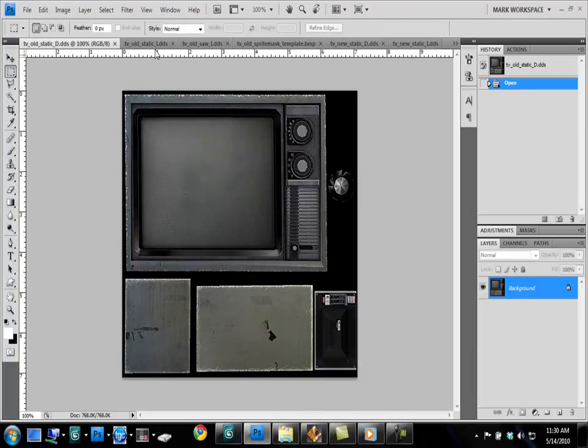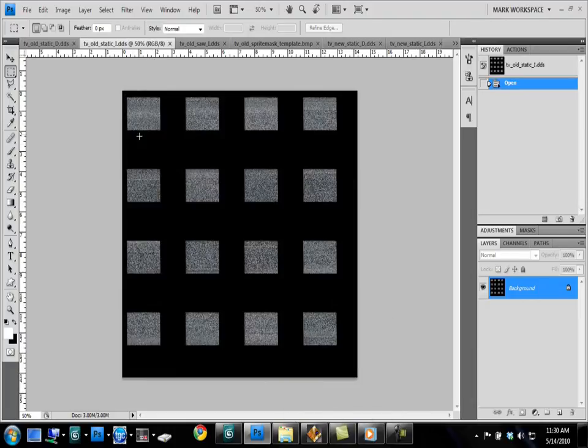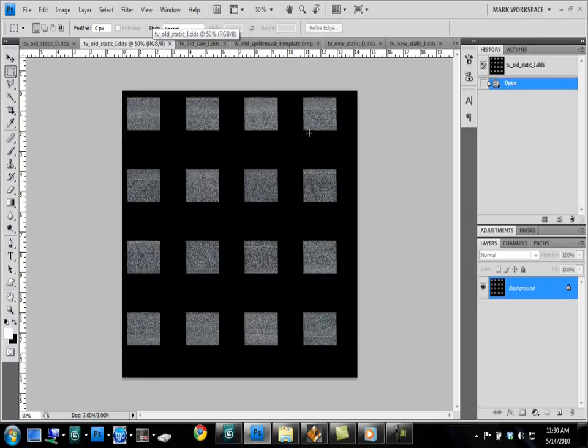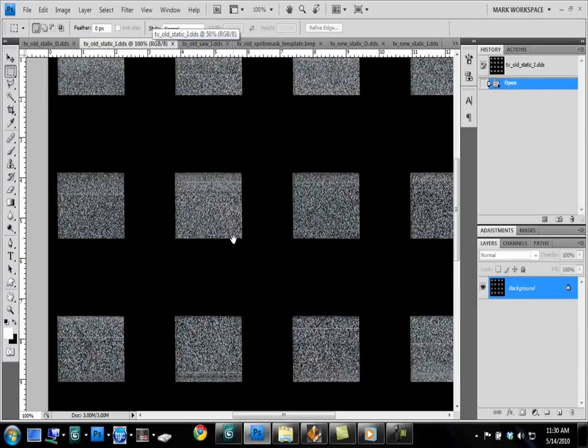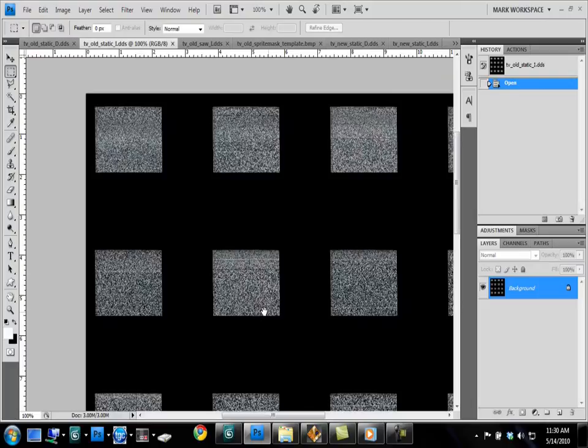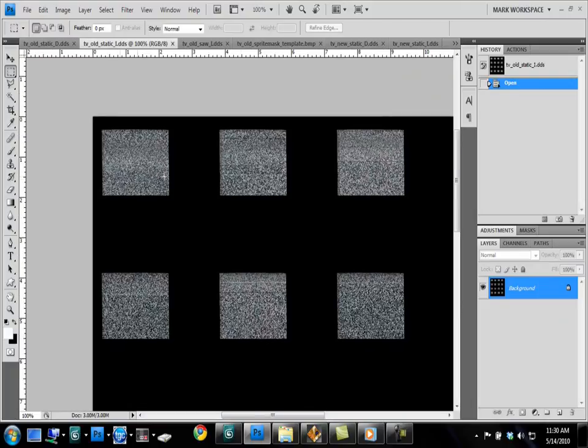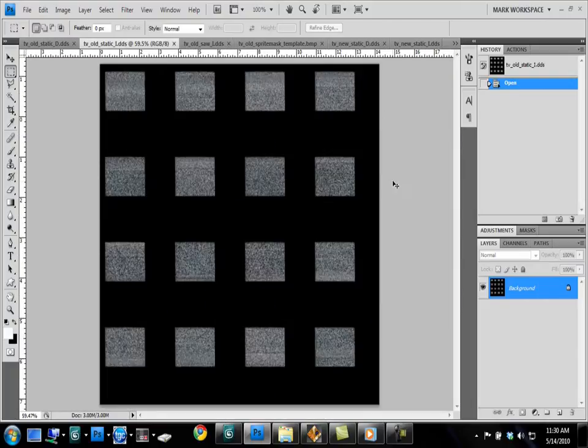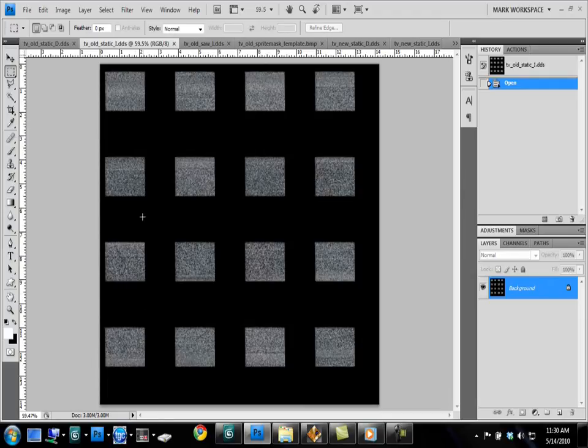And what this shader does is it uses two textures, the Diffuse Texture and the Sprite Animation Texture. Now you'll see here, here is the zoomed in, the TV Sprite Texture Animation. It's arranged in a 4x4 grid.